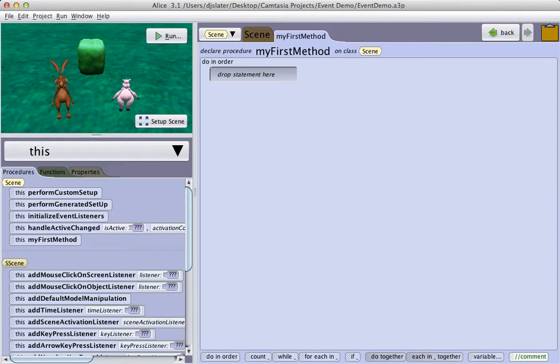This demonstration will use the scene you see before you, with the hare, the pig, and the hedge. This is not meant to be an exhaustive tutorial on events, but rather a demonstration of some key principles. Hopefully you will then be able to experiment on your own.